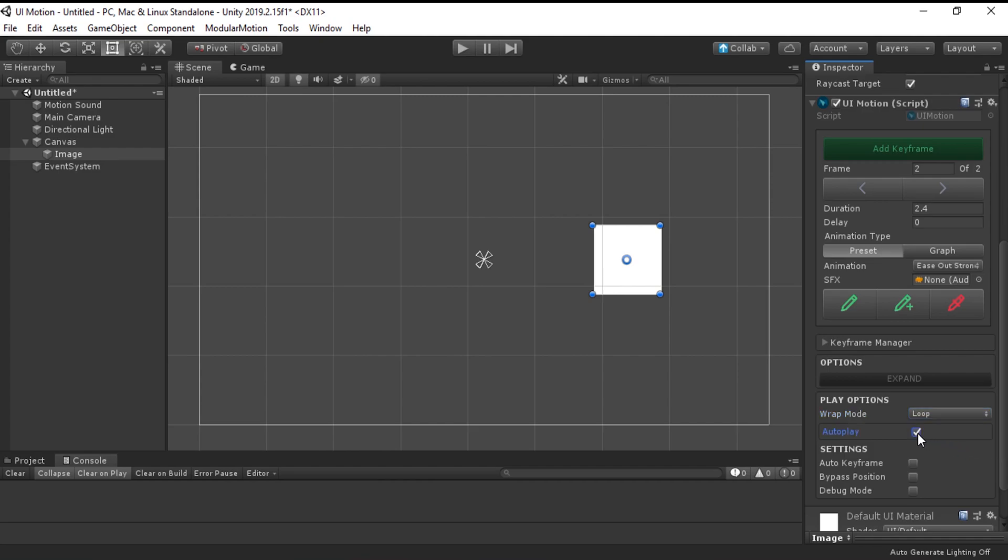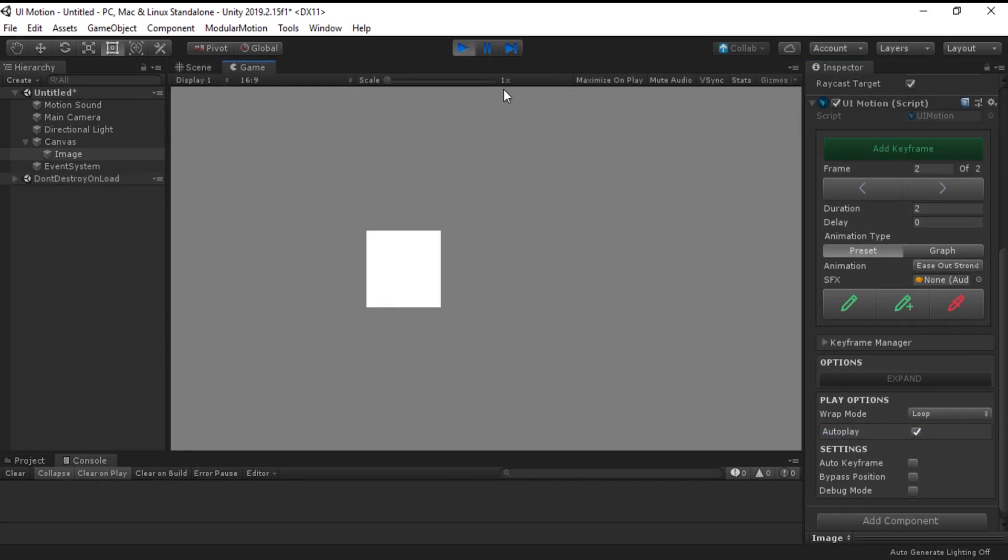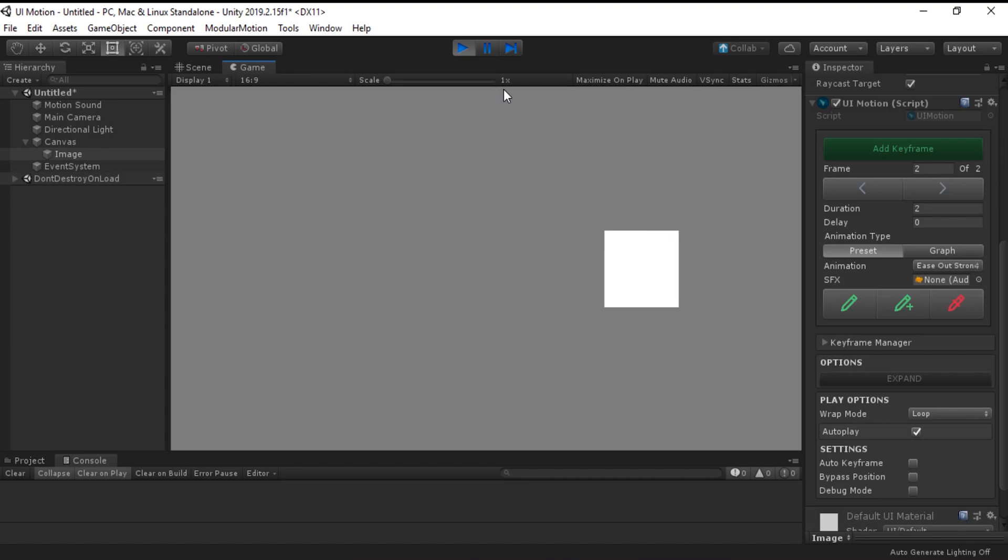Then, go and hit the play button on your editor. There you go. Your first animation.